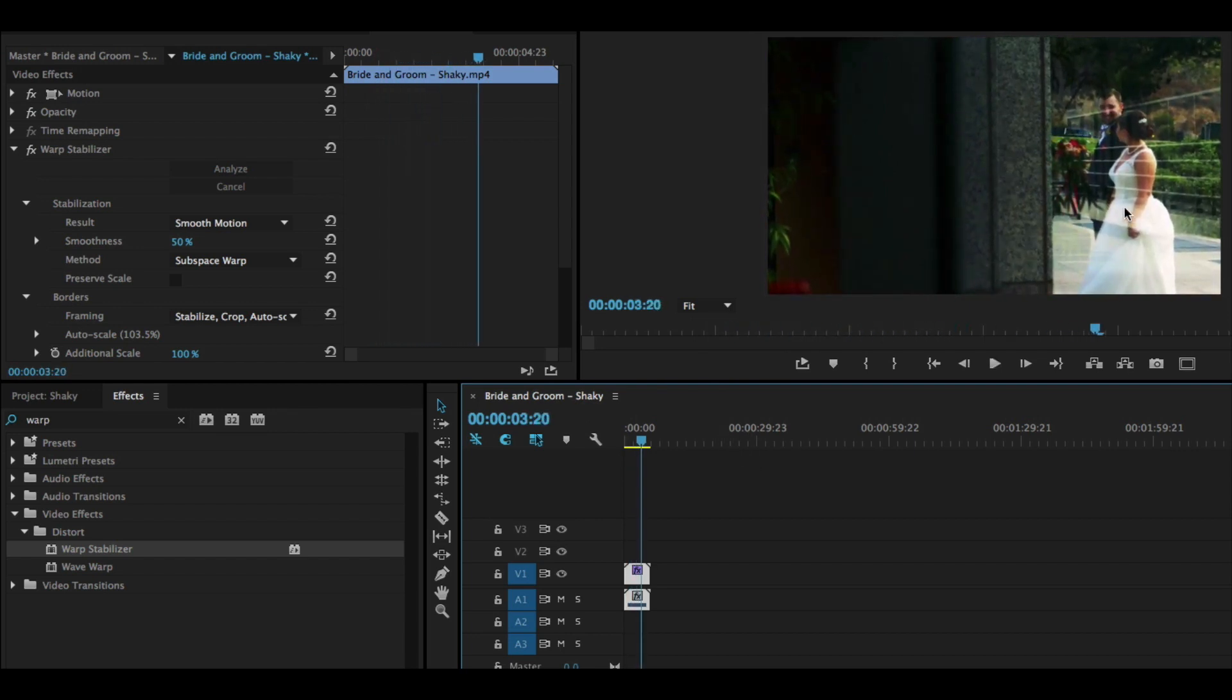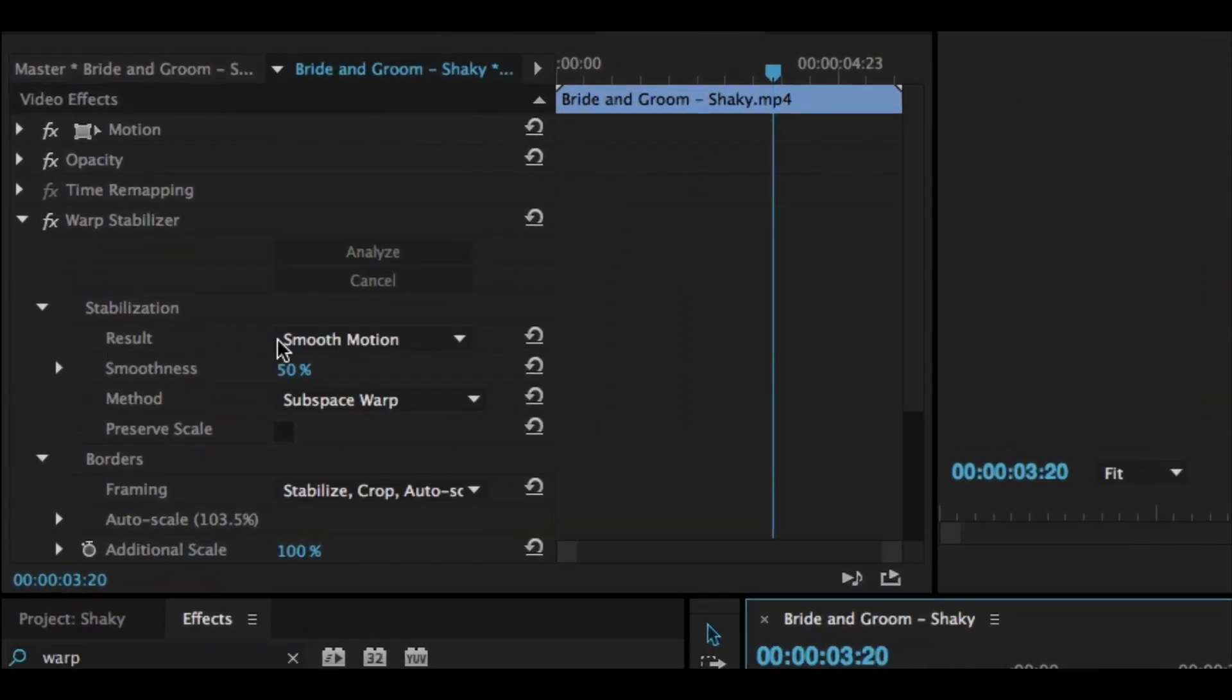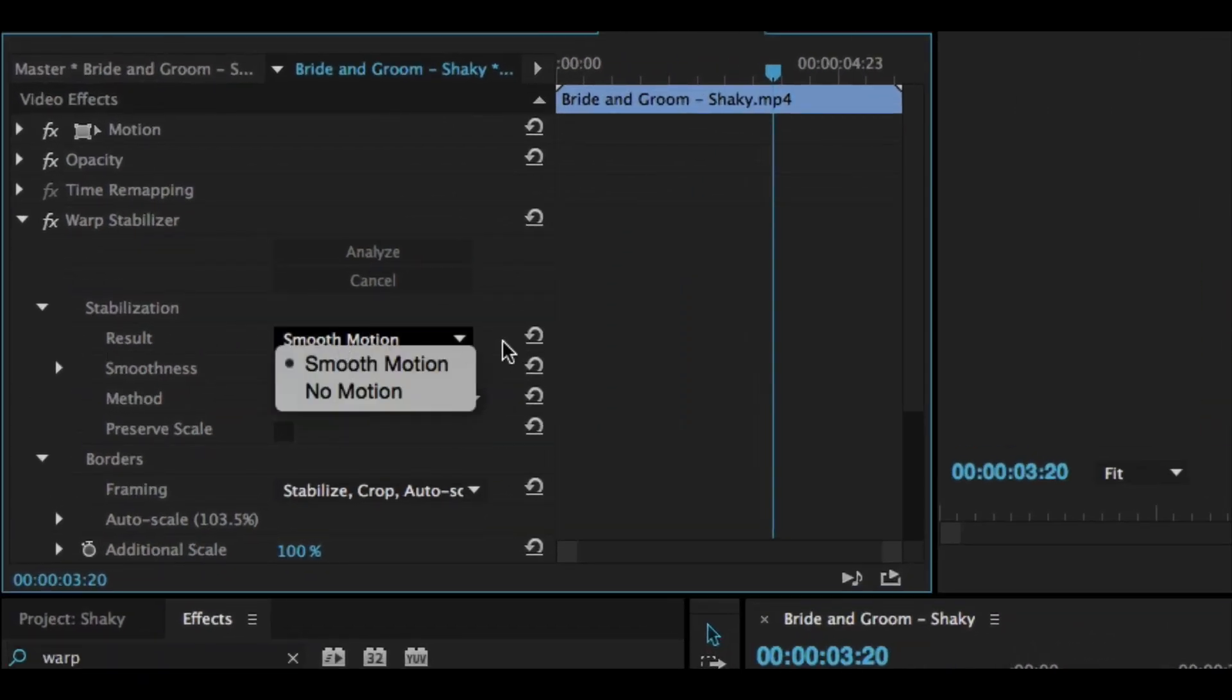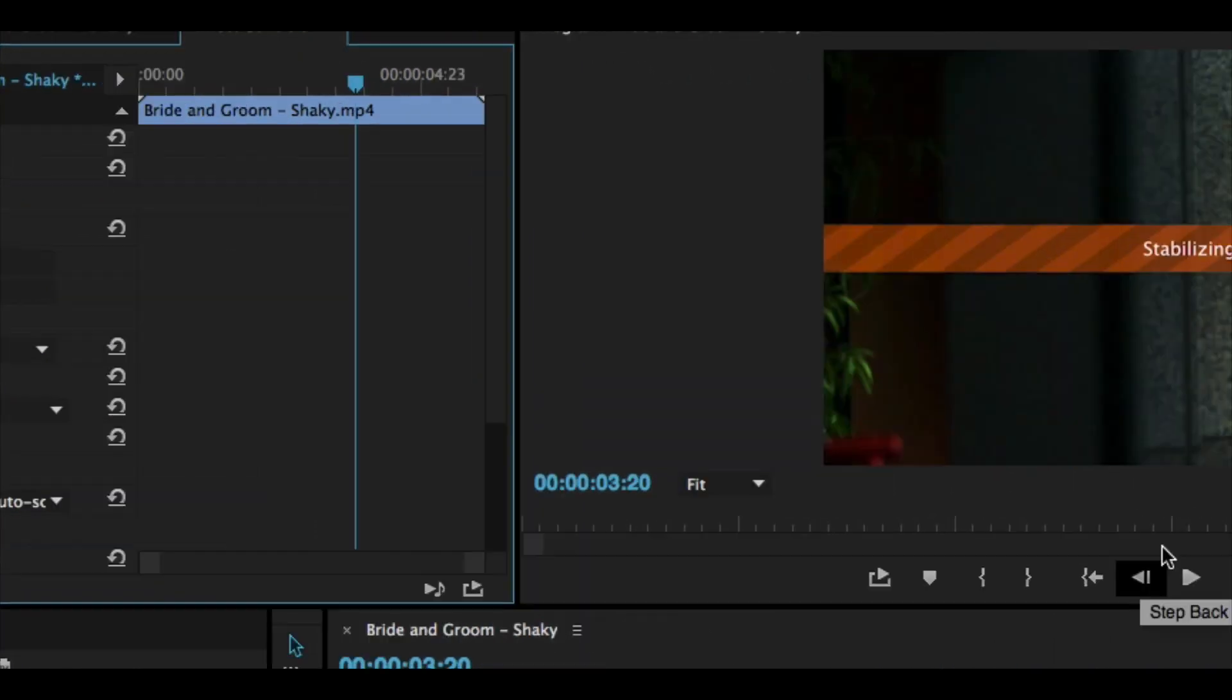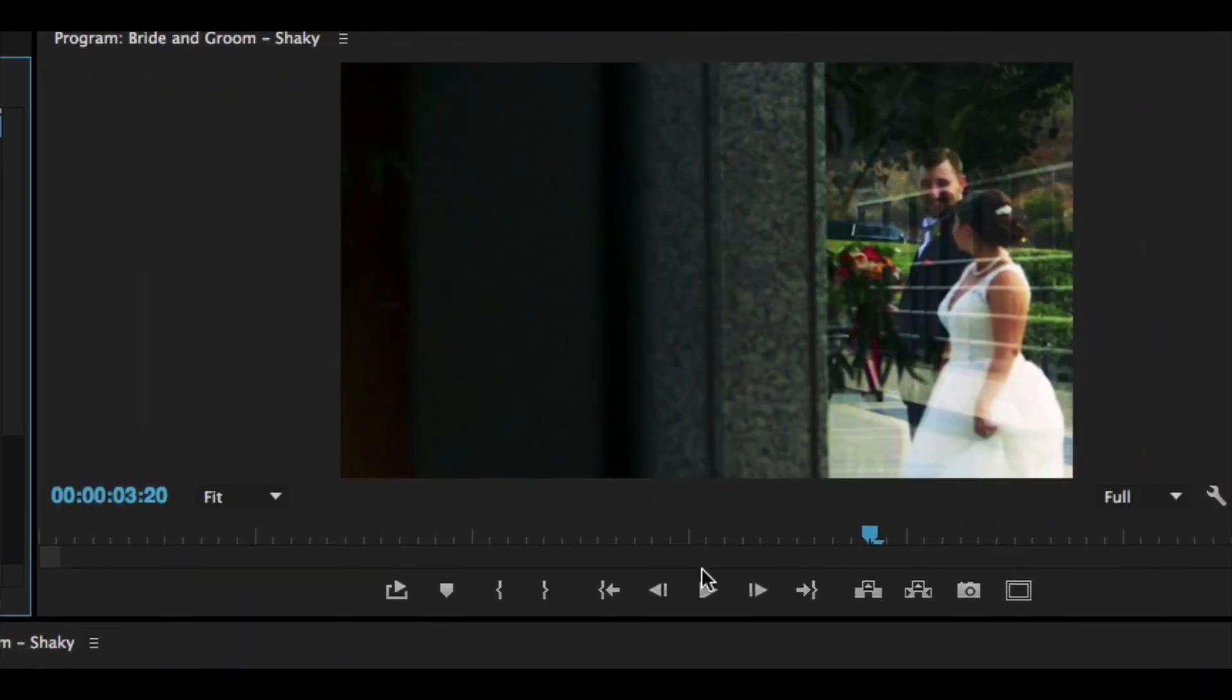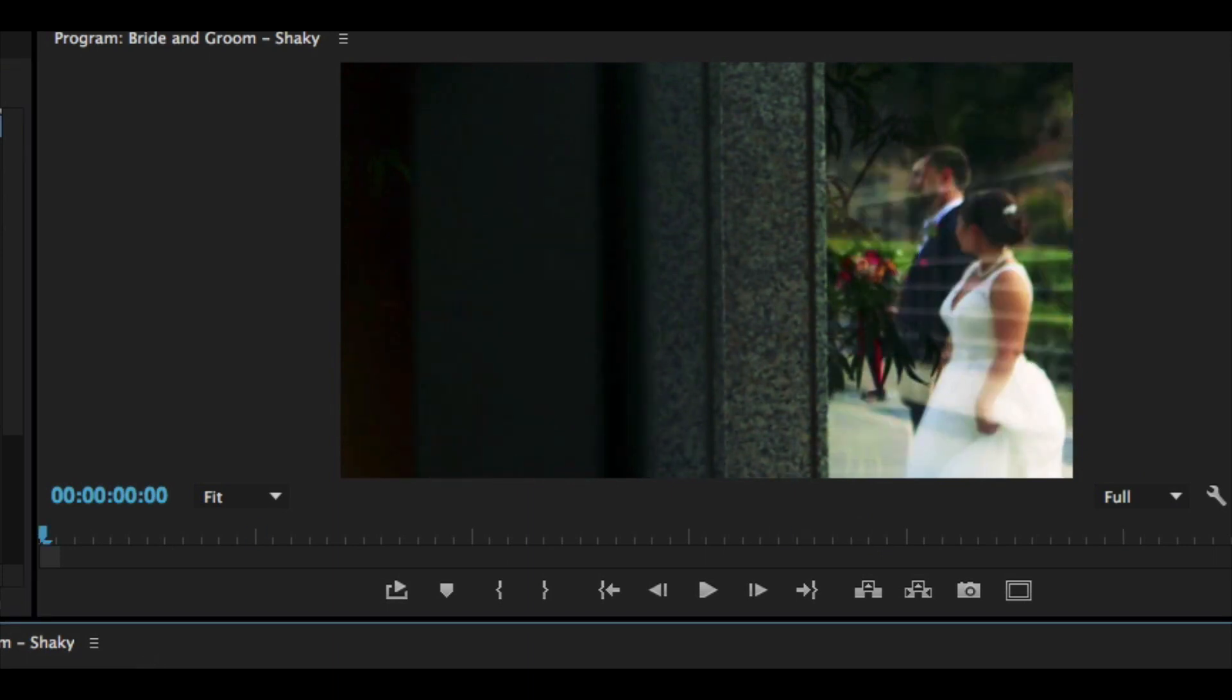We can even take this a step further, changing the result from smooth motion to no motion. Just click that little drop down and choose no motion. It's going to re-stabilize and it probably will have to crop in a little bit so that it can make sure that there's no motion.